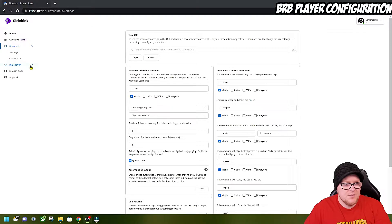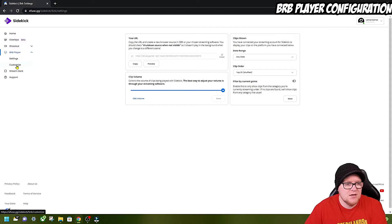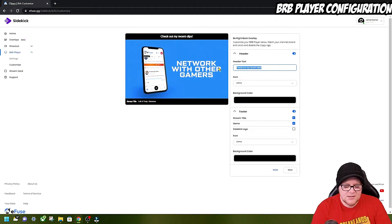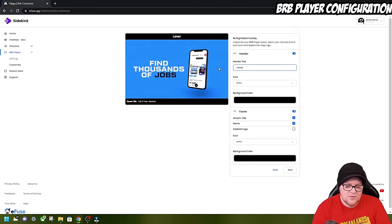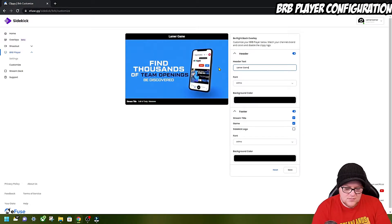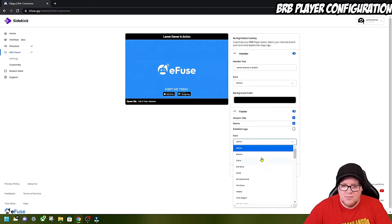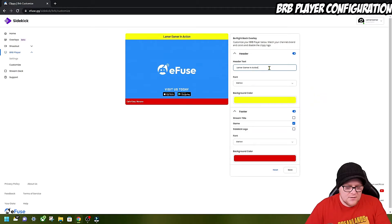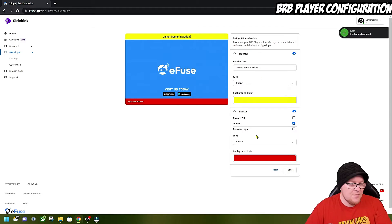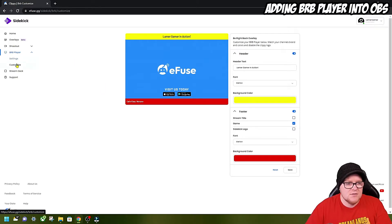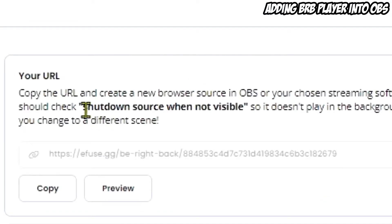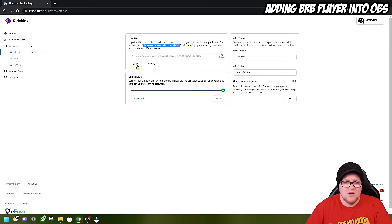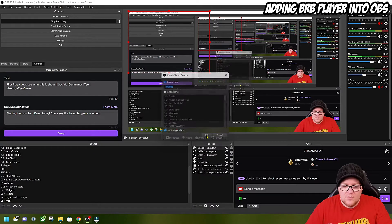We've got the BRB player. That's a pretty good standard setting. Let's see if we can customize it. It looks very similar to the shoutout. We'll put Lamer Gamer in action. We're going to press save. I'm guessing this will just play continuously. So we're going to go to settings. We're going to copy this again. Remember, shut down source when not visible is something we need to put in. So we've now copied the URL for our browser source. Now we're going to head back once again.